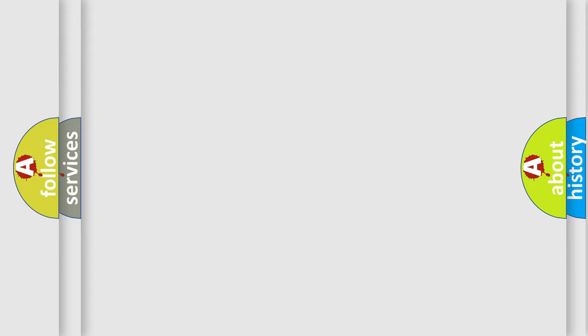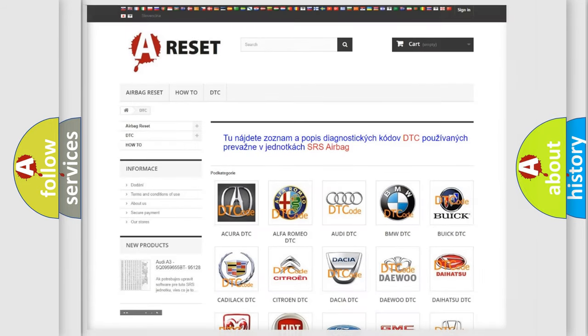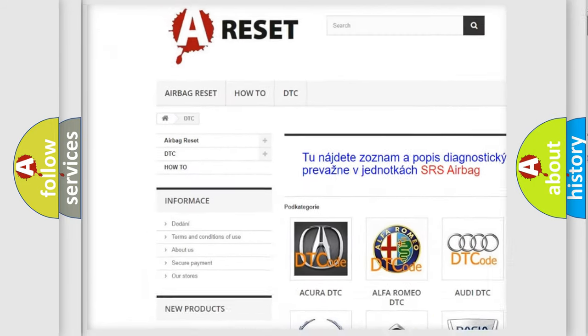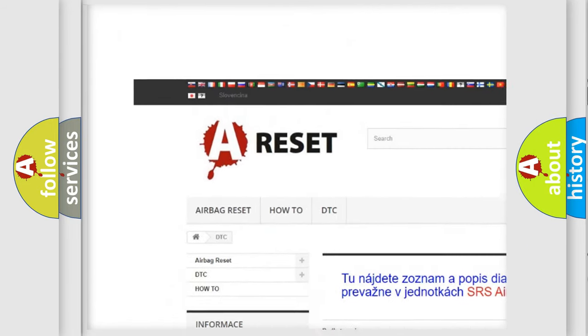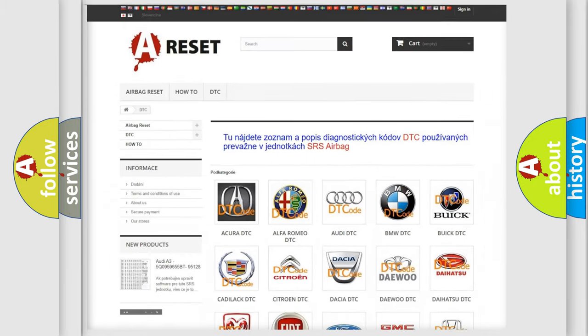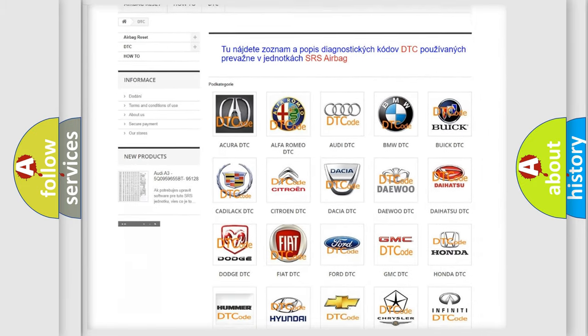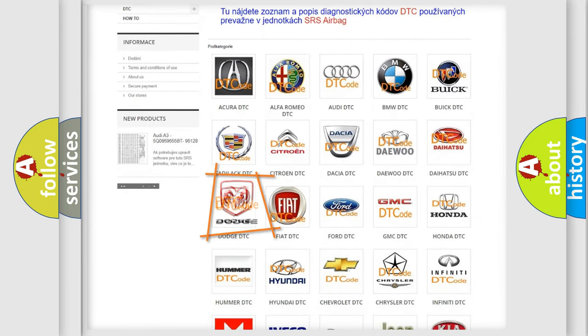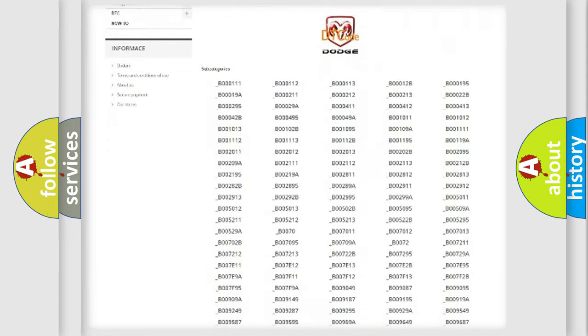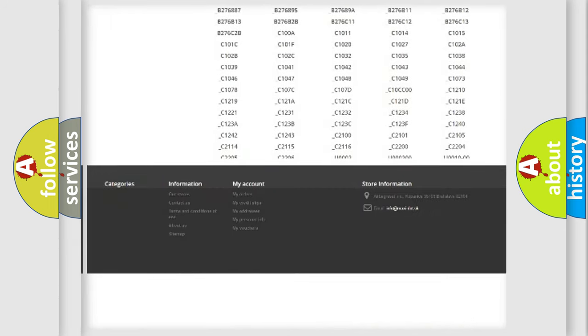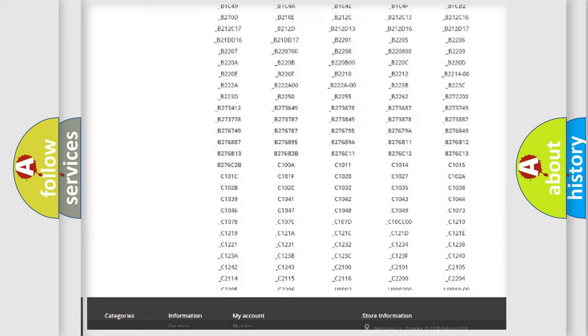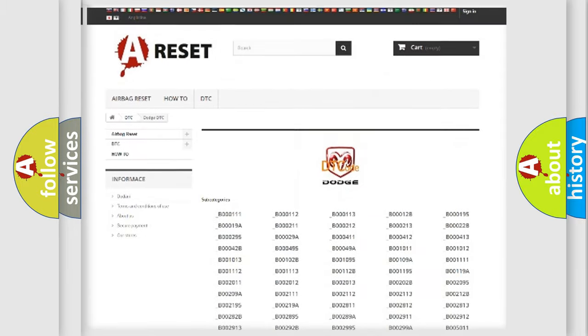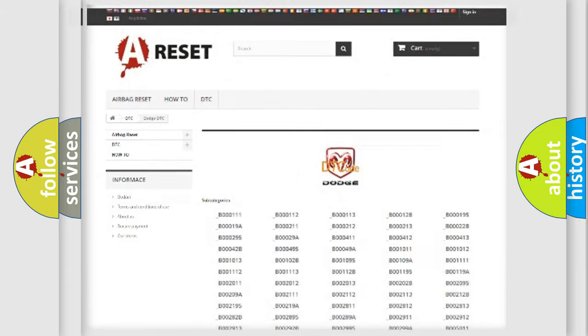Our website airbagreset.sk produces useful videos for you. You do not have to go through the OBD2 protocol anymore to know how to troubleshoot any car breakdown. You will find all the diagnostic codes that can be diagnosed in Dodge vehicles, and many other useful things.